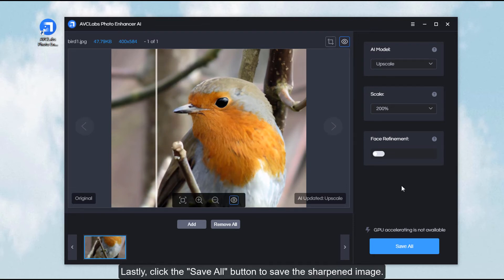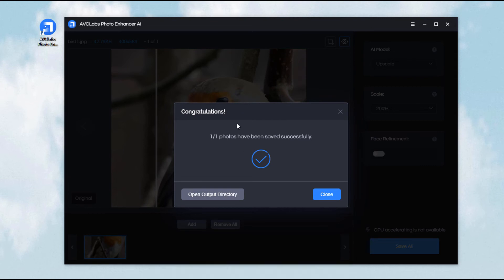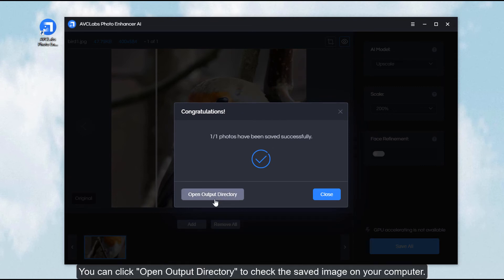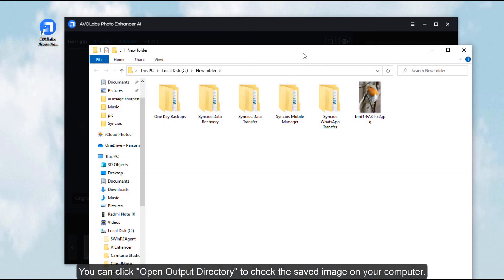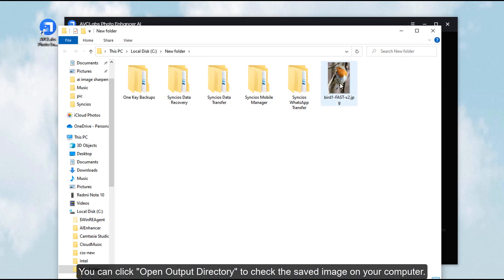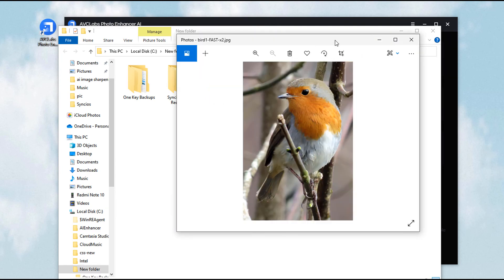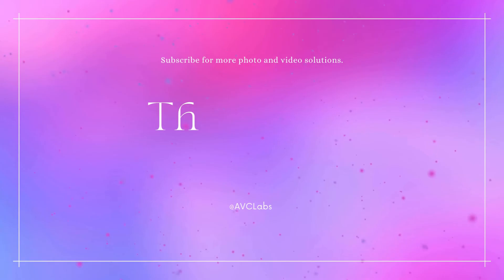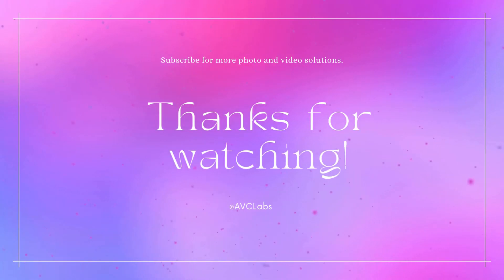Lastly, click the Save All button to save the sharpened image. You can click Open Output Directory to check the saved image on your computer. That's all for this video, thanks for watching.